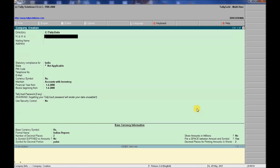First, we will look at the directory. This tells you where Tally data is saved and stored — it is stored in a specific location. We are not showing that location here and we don't need to change it.